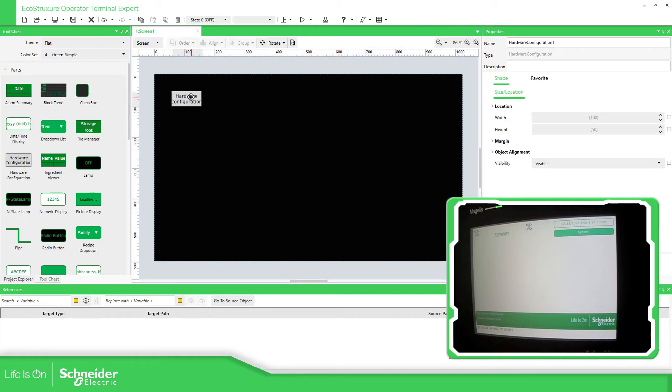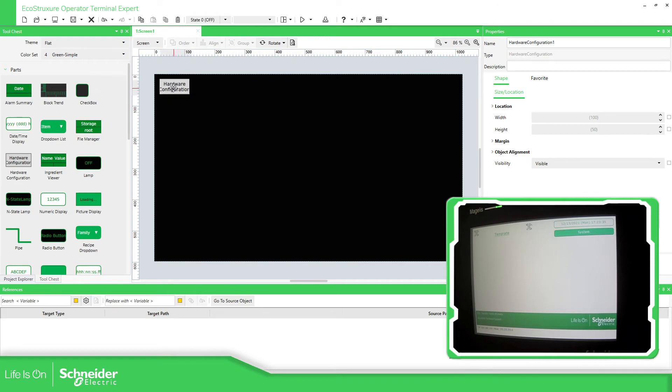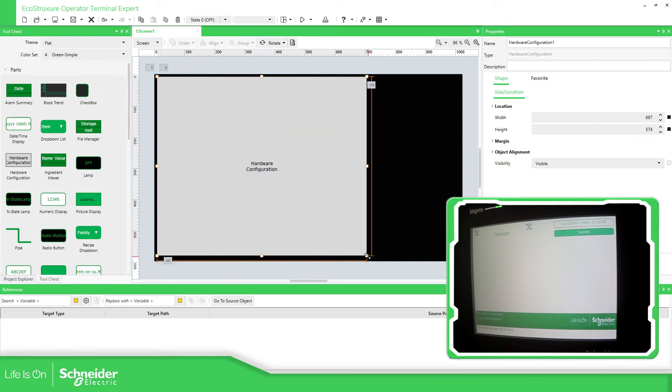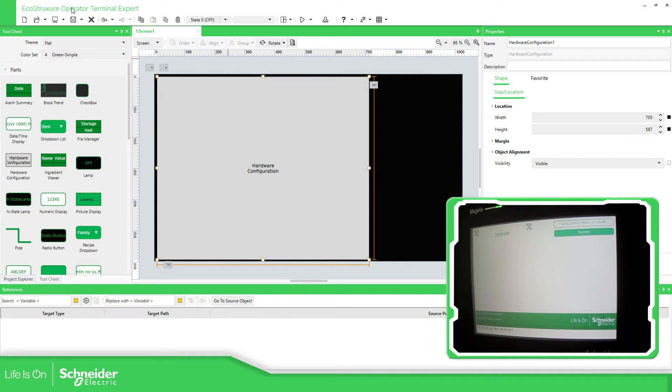And something important here is that you will need to resize this so you can see all the information that you have.